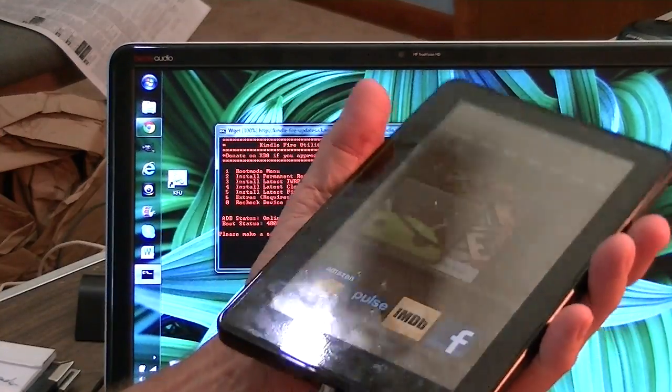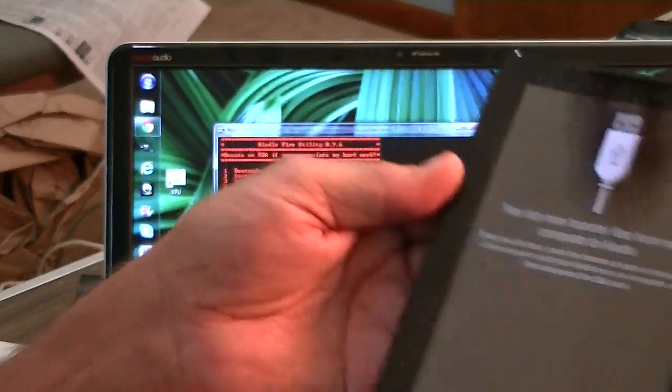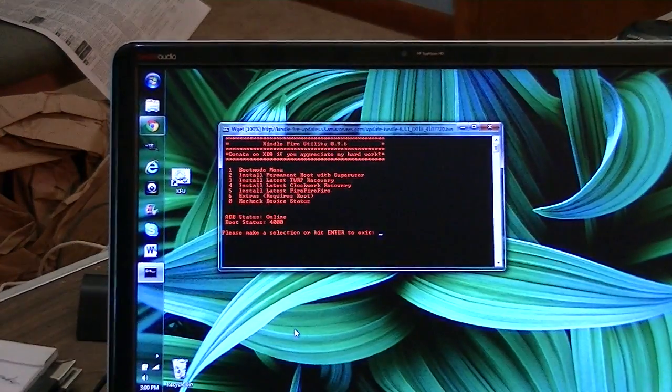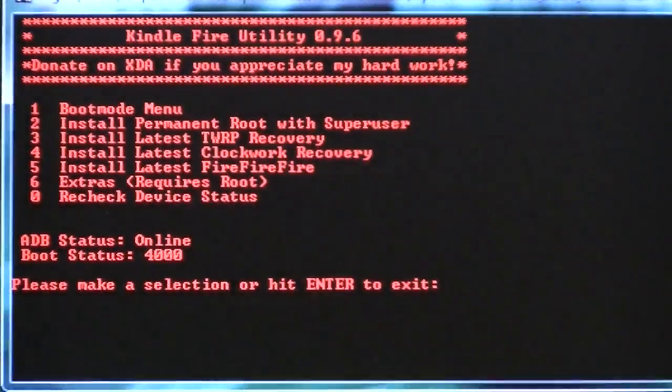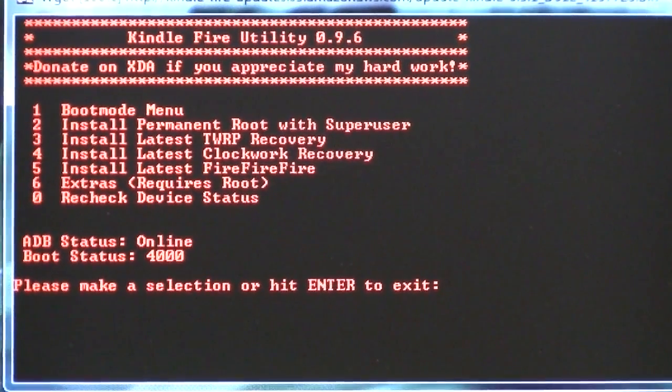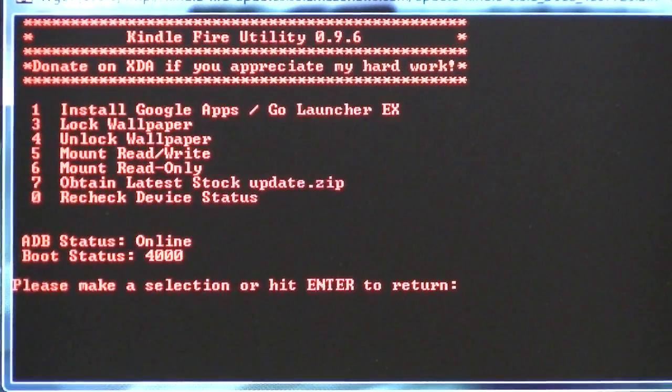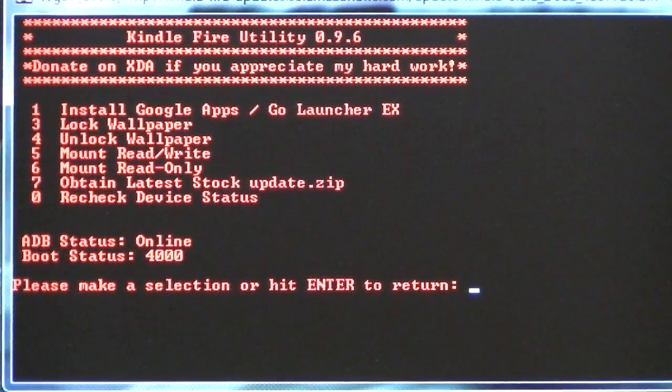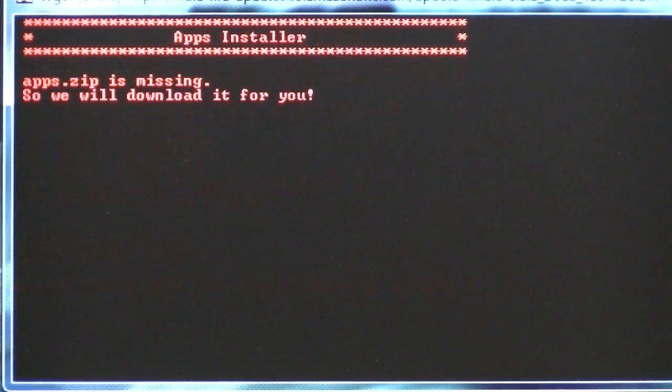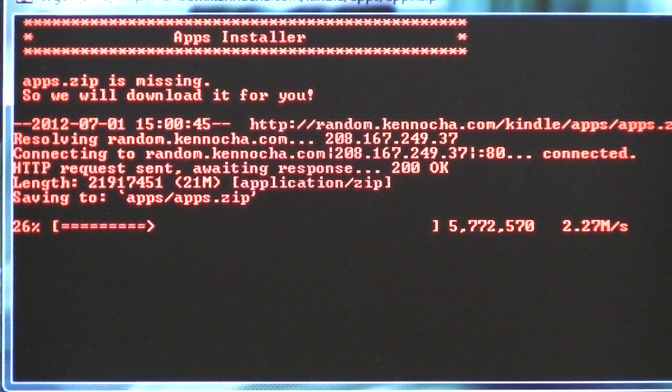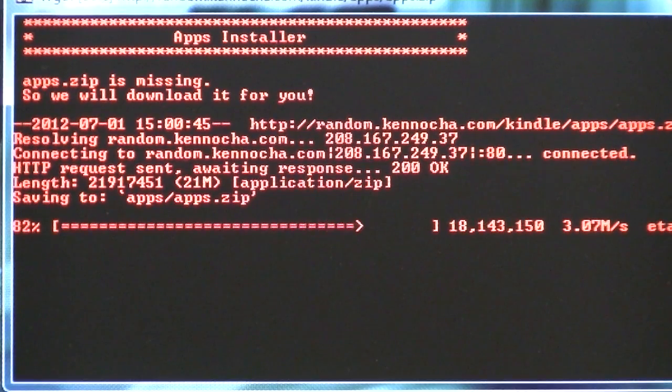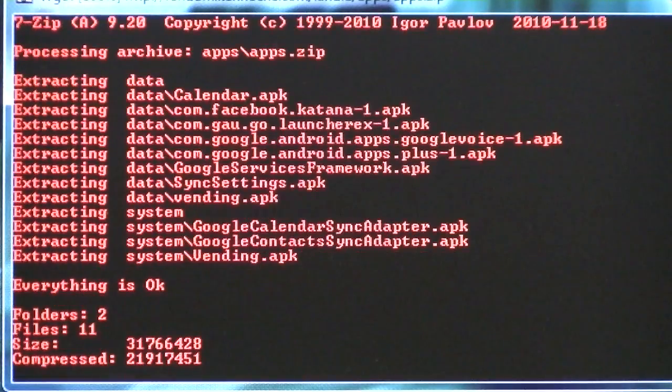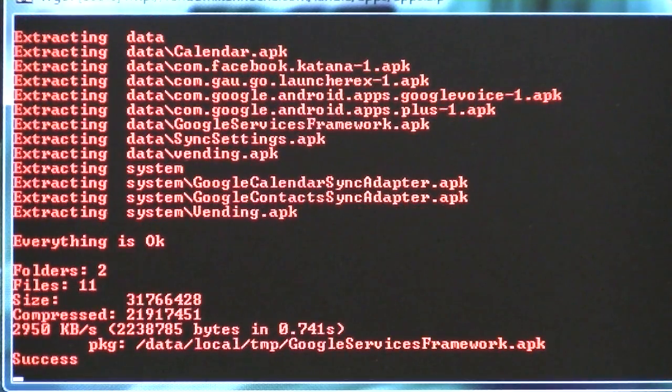So we connect the USB again. And it tells us that we are connected. And we're back over here to the Kindle Fire utility. I'll move in again. And so this time, we're going to go to the extras menu. That's number six. And we're going to install Google Apps and the Go Launcher. So number one is Google Apps and Go Launcher. So it's going. It's downloading a file.